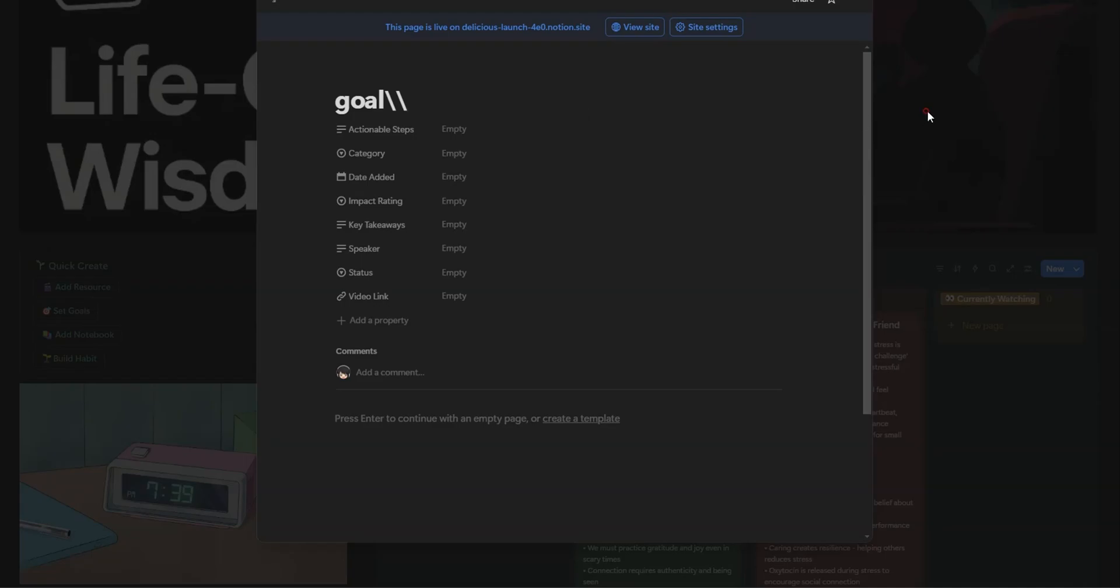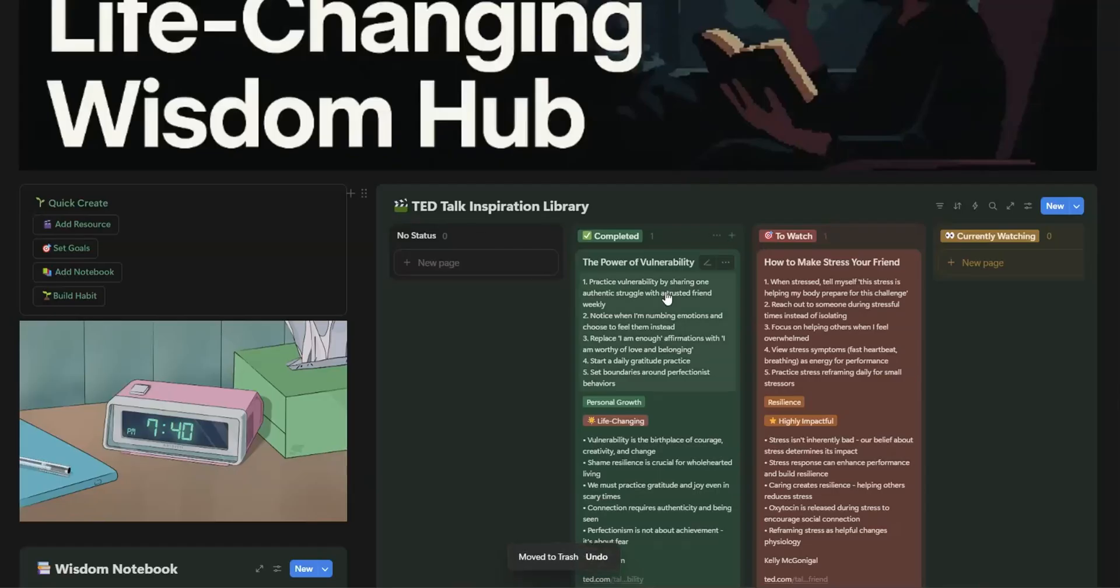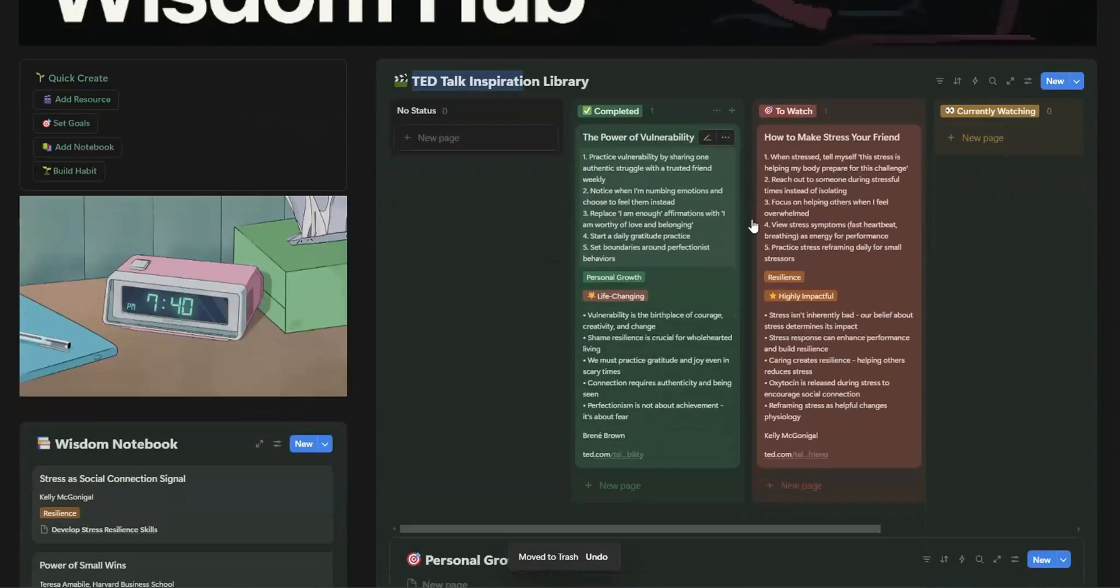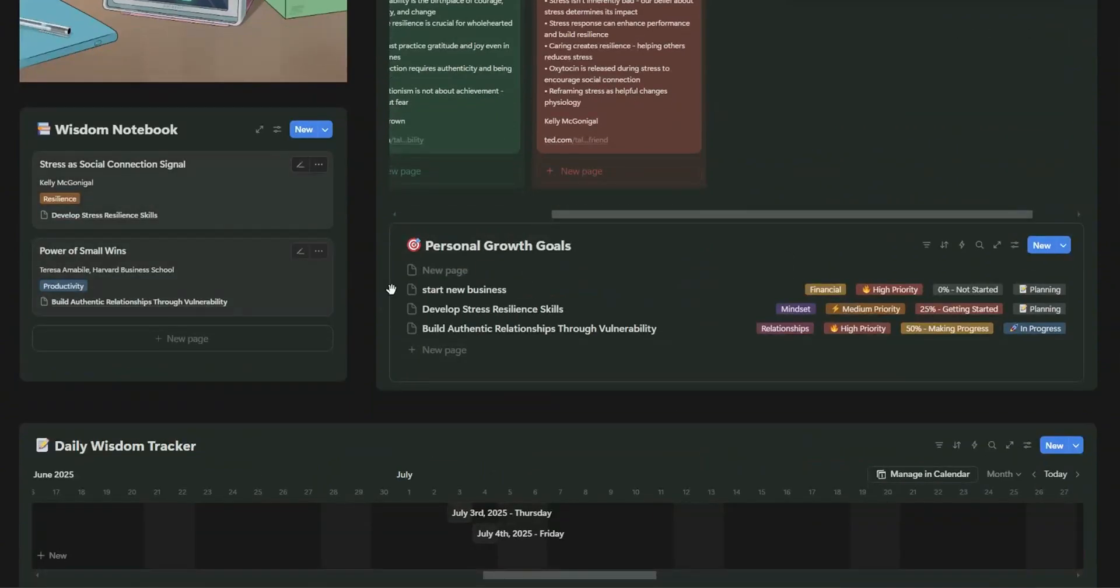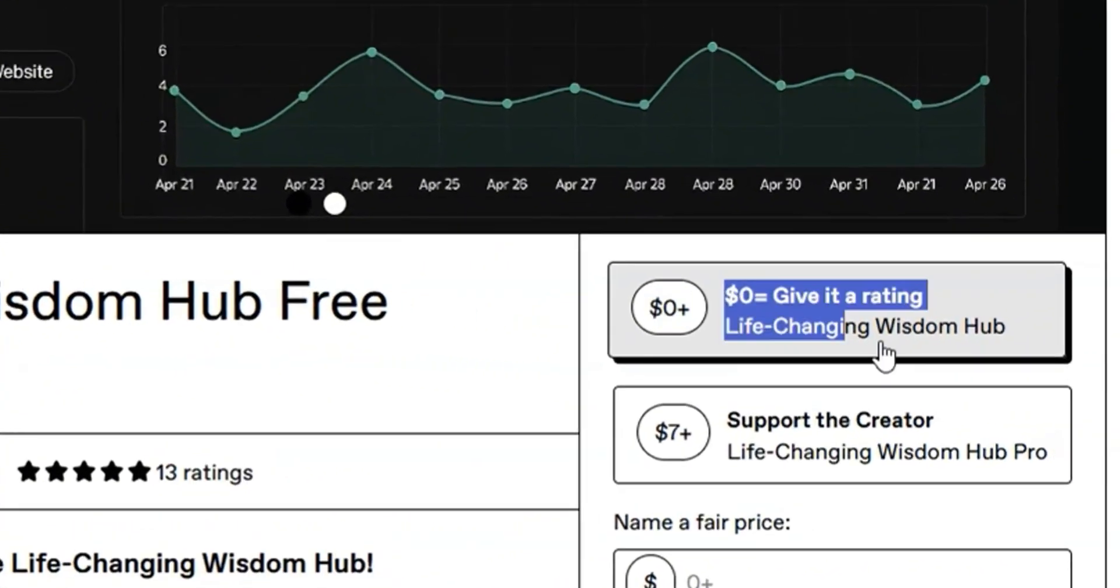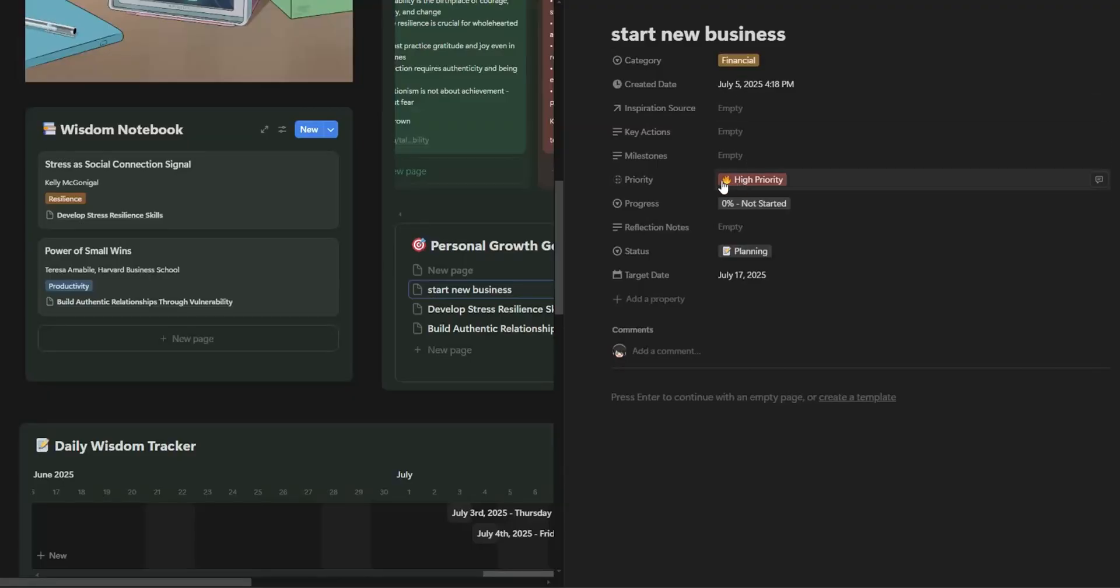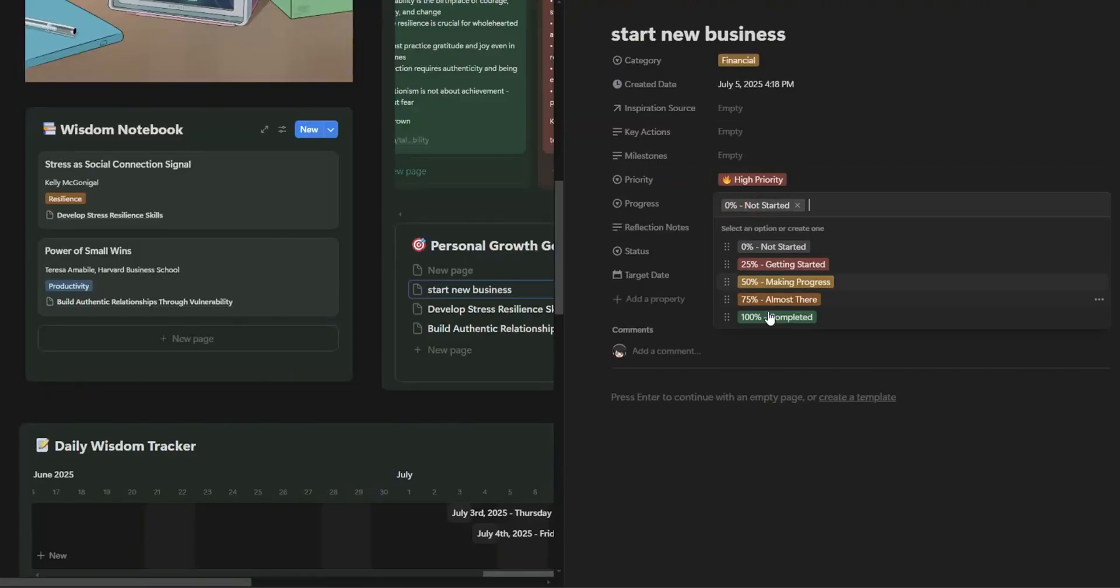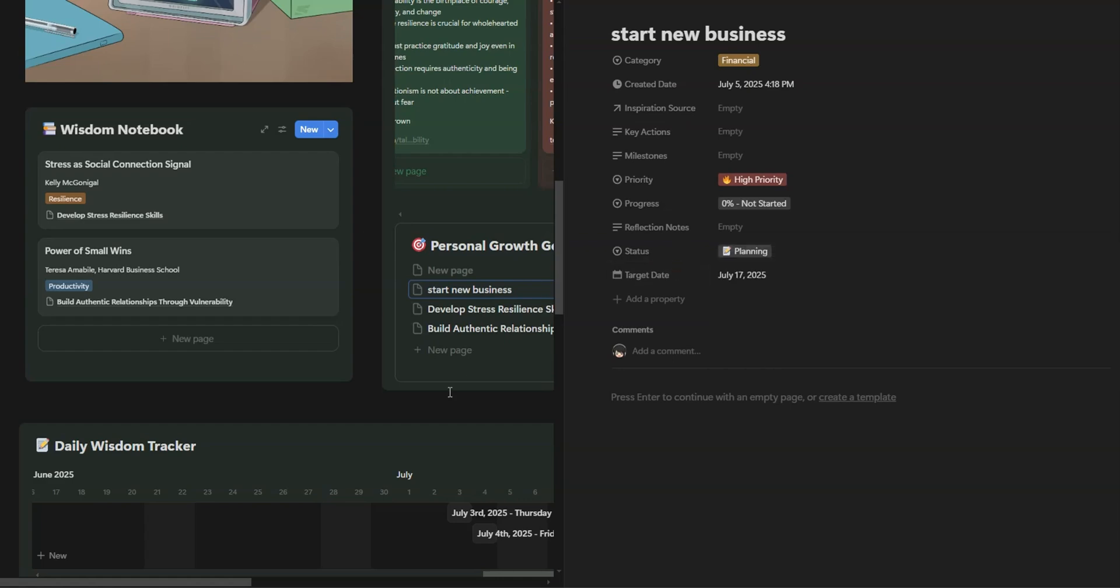Let me introduce you to the Life-Changing Wisdom Hub, an incredible Notion template that's designed to supercharge your personal growth journey. And the best part? It's free. Yes, you heard that right. Stick with me and I'll walk you through how this works, why it's a game changer, and how you can start using it today.